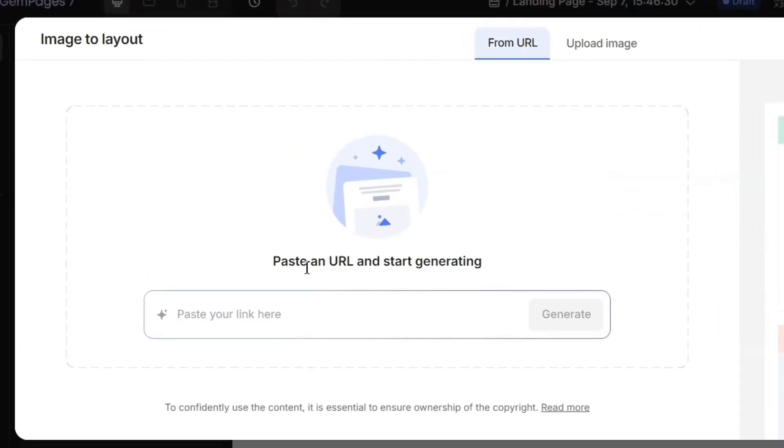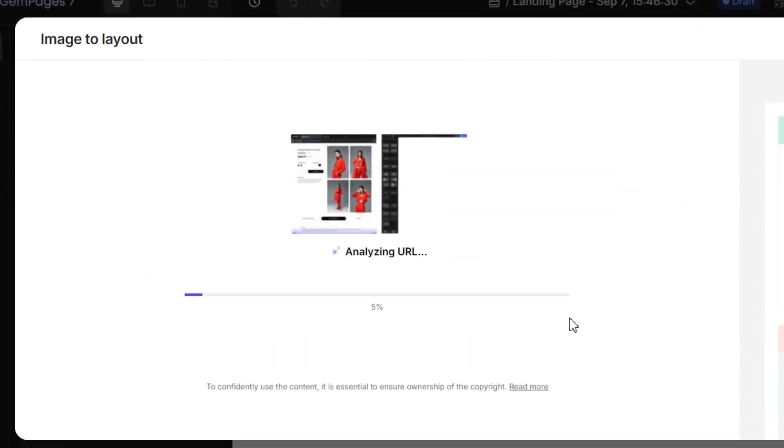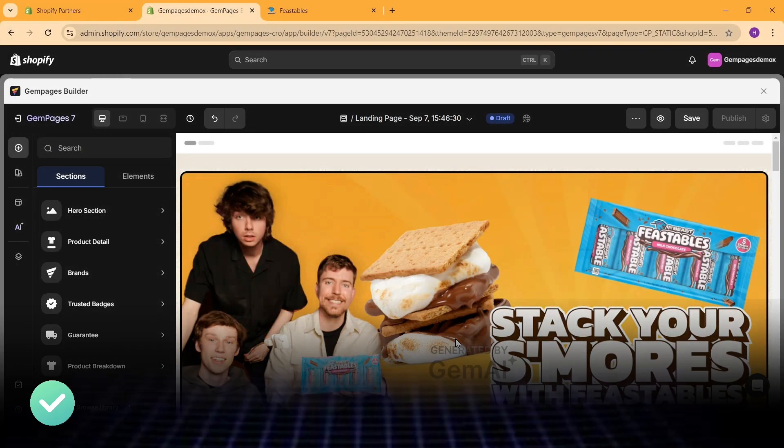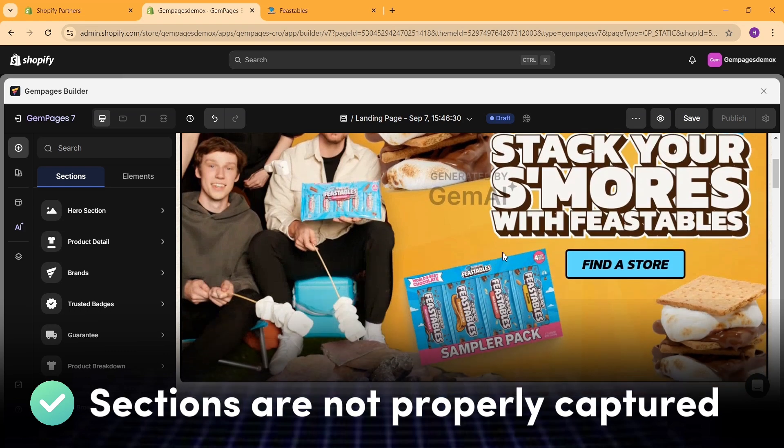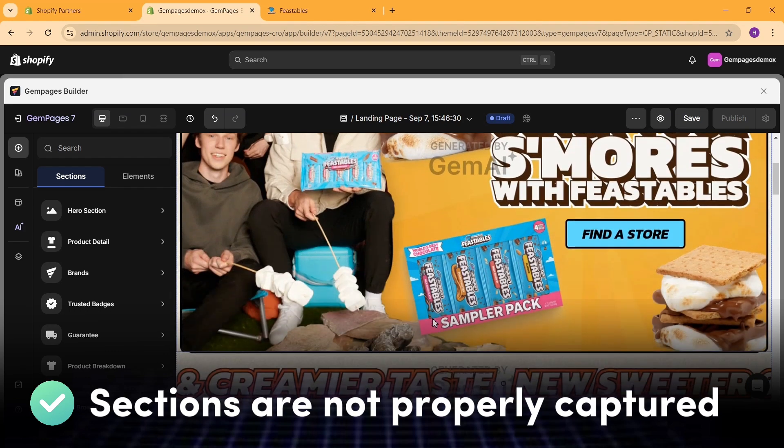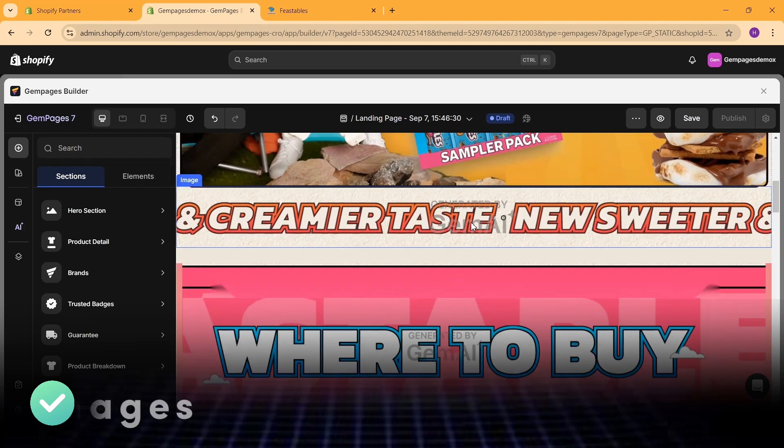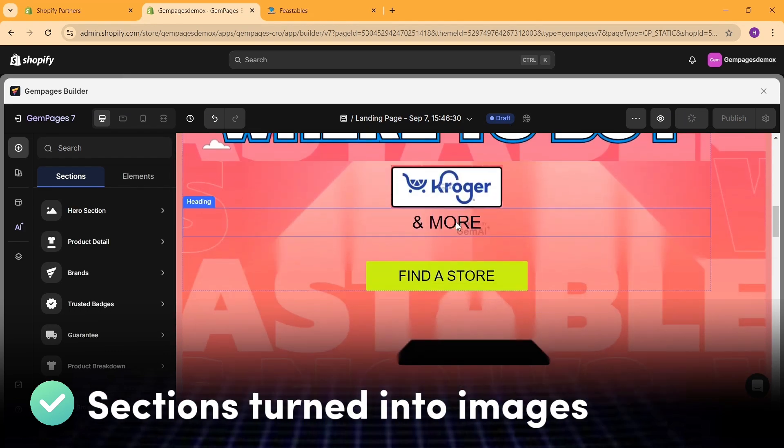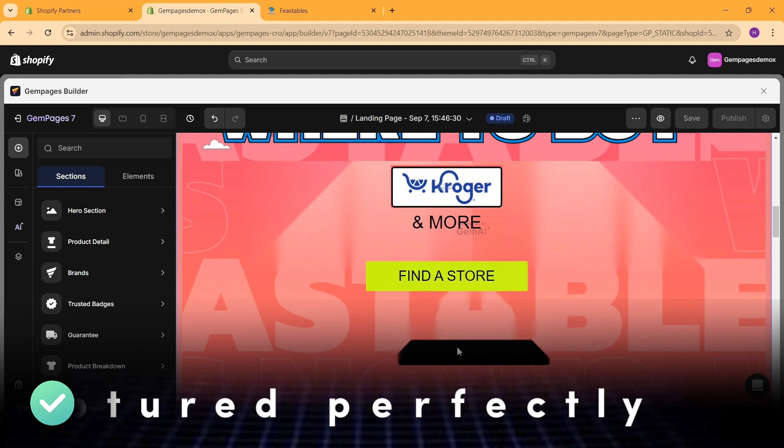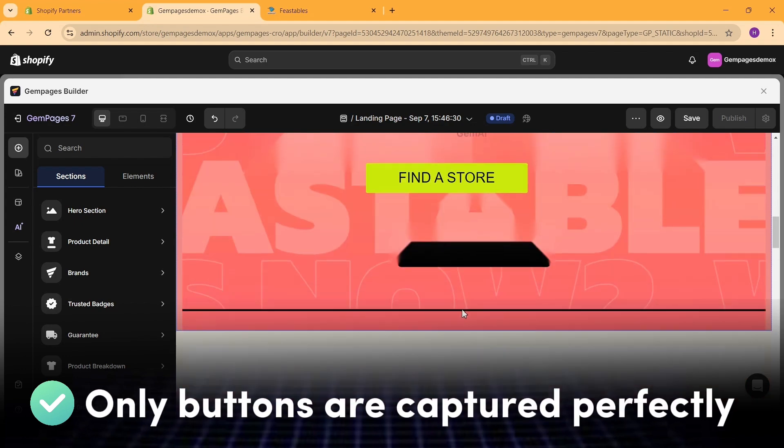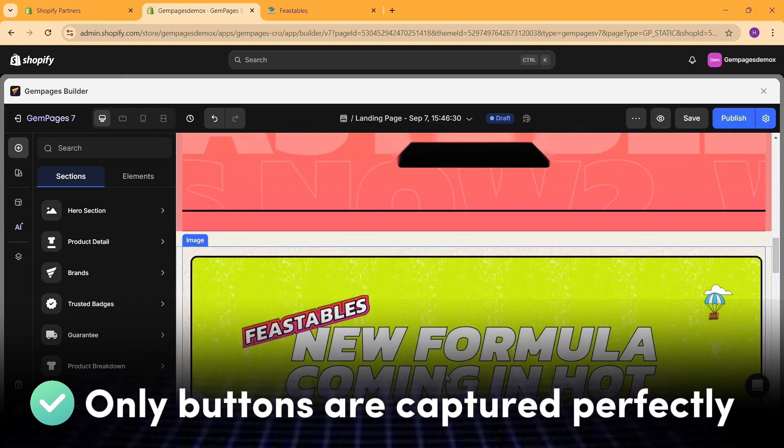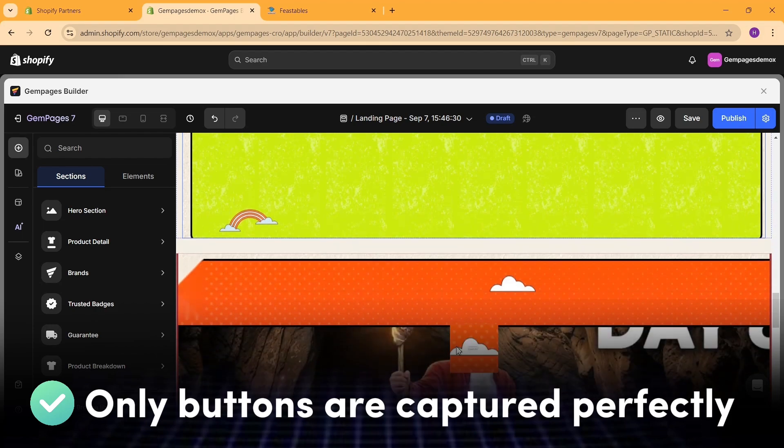But if you try to copy this with GemPages, you'll see a result like this. You can see clearly that GemPages AI isn't able to create these types of websites. That's the only limitation of this tool. Other than that, it is a wonderful feature.